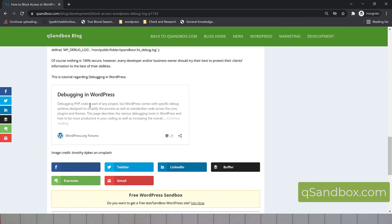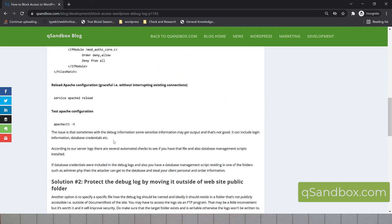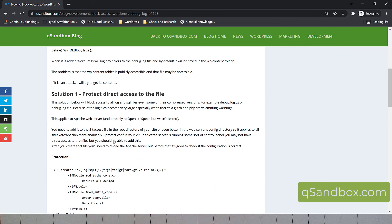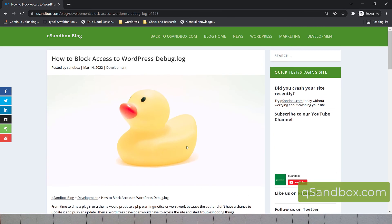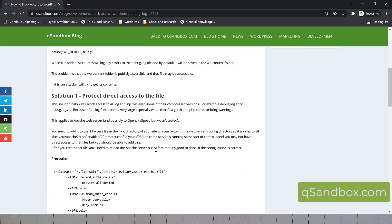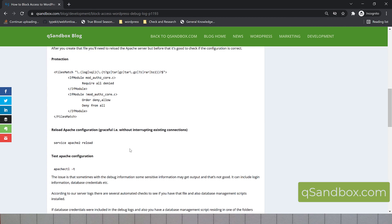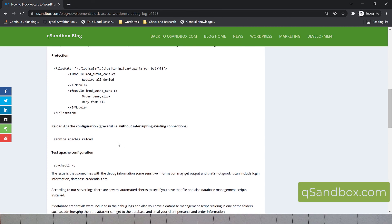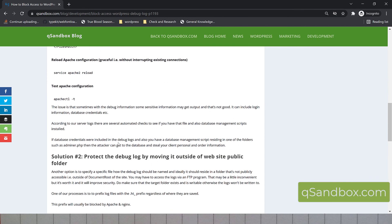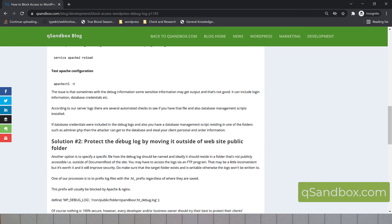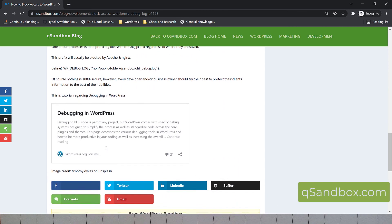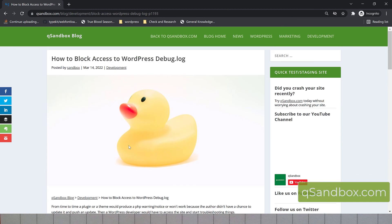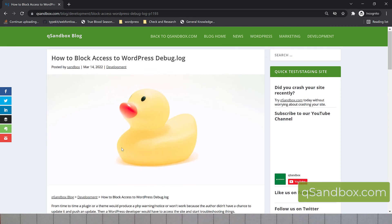And that's how you protect that debug log file from direct access. If you want to share something or if you have some more ideas of how we can improve this article, let us know. You could make a comment below the video or here on our Qsandbox blog. That would be great. And hey, if you need WordPress hosting, check out Qsandbox.com and start developing a new version of your site. Have a great day and talk to you soon. Bye.